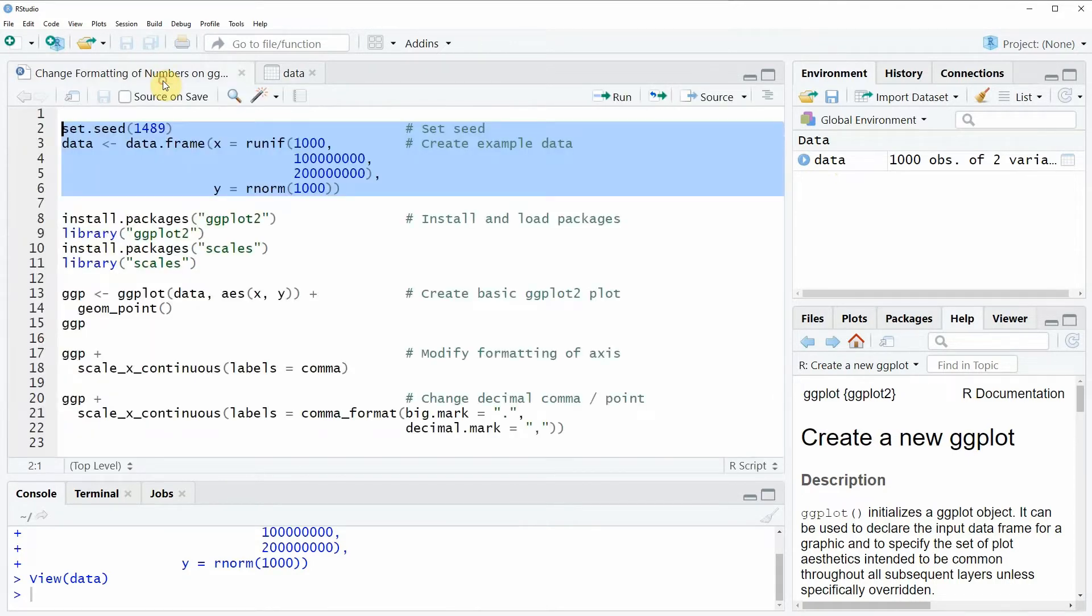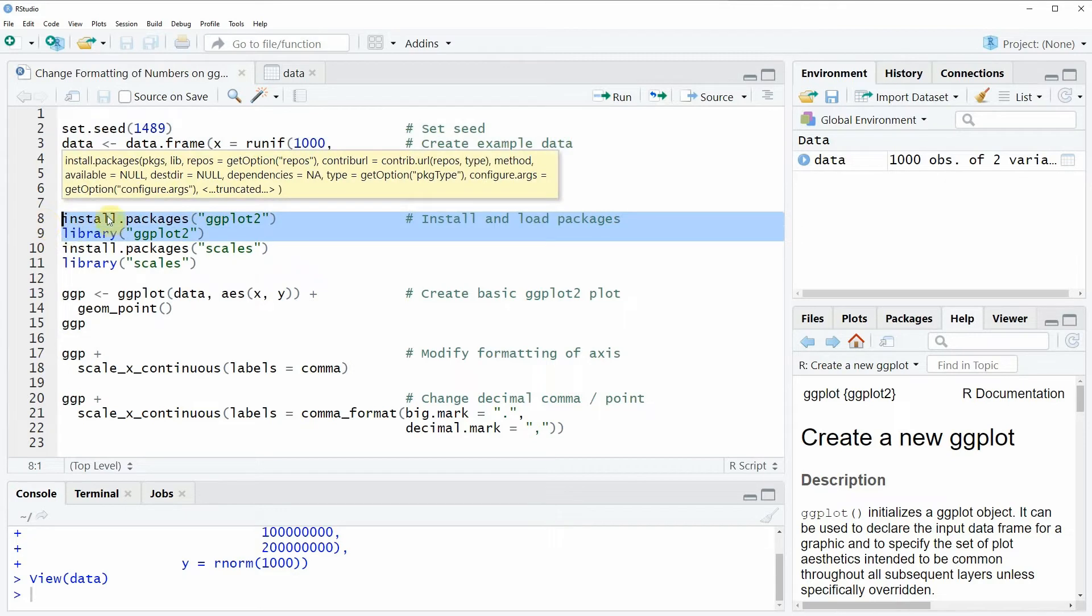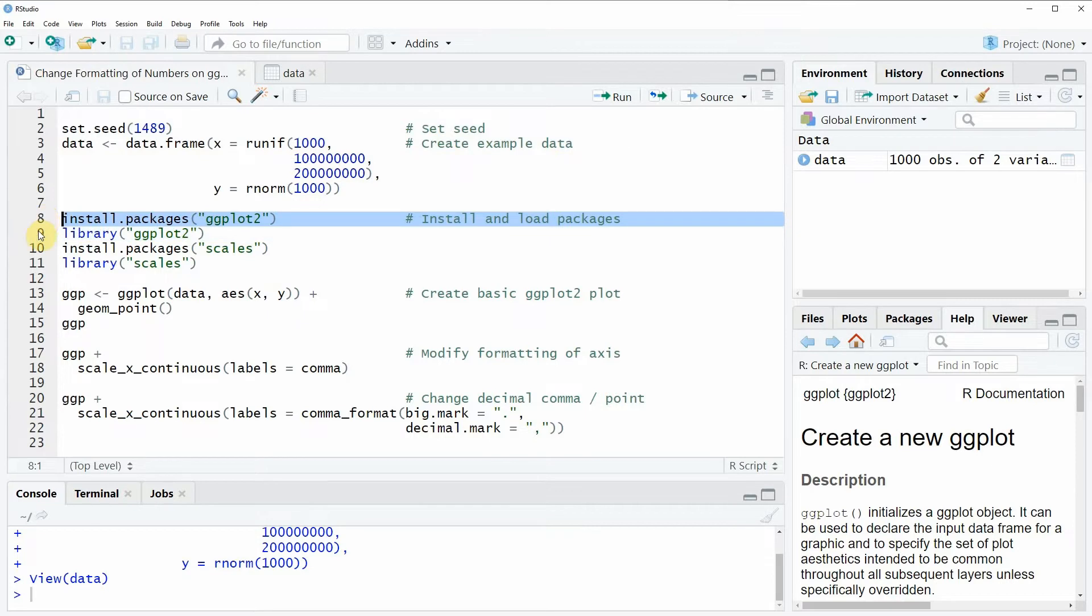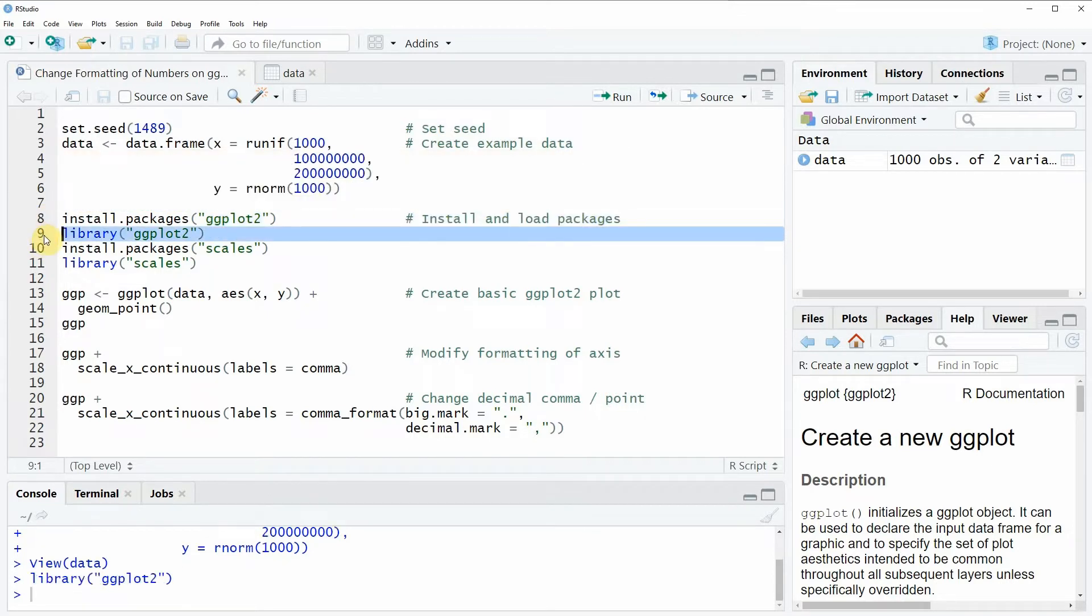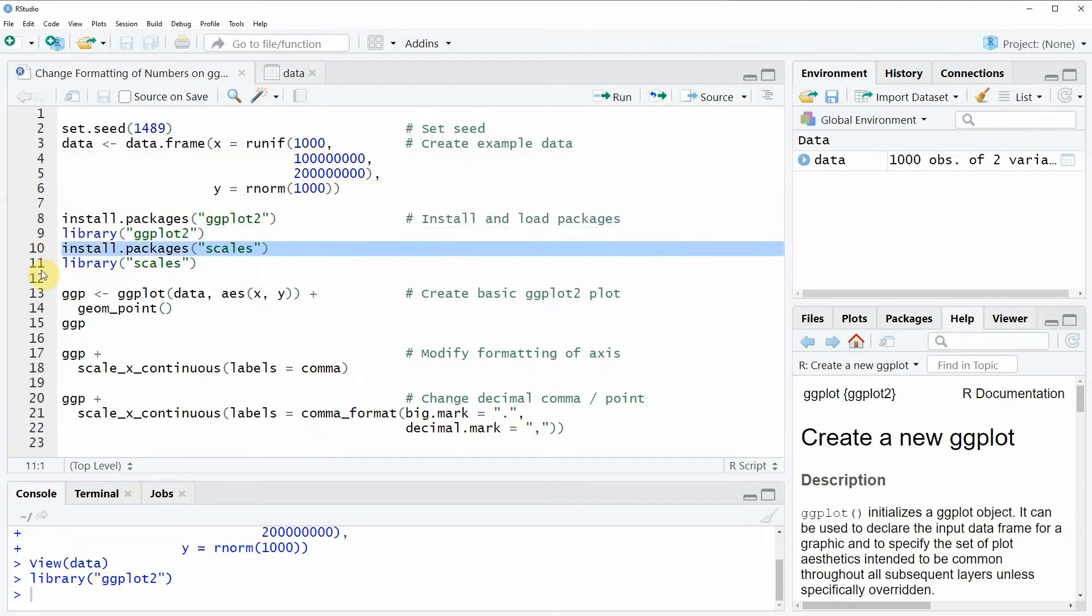If we want to plot these data with the ggplot2 package then we need to install and load the package first and this is what we can do by running line 8 and 9 of the code. I have installed the package already so I'm just going to load it with line 9. Furthermore, if we want to format the numbers on the axis of our ggplot we need to install and load the scales package.